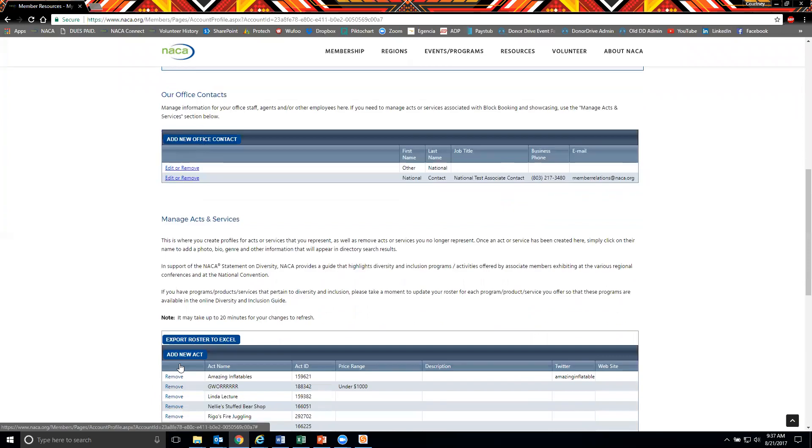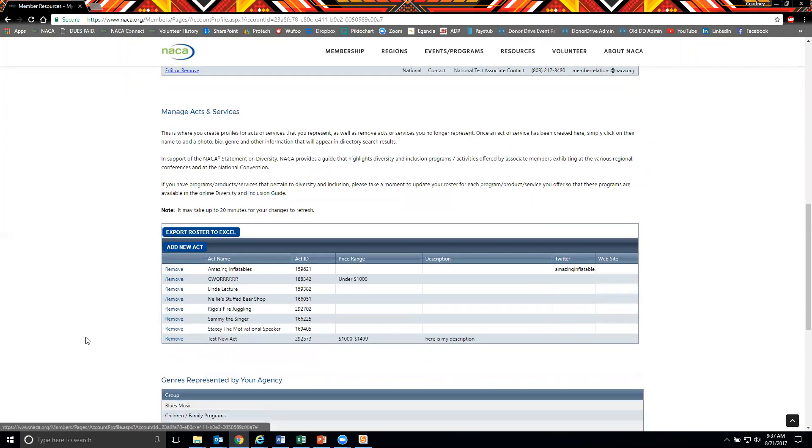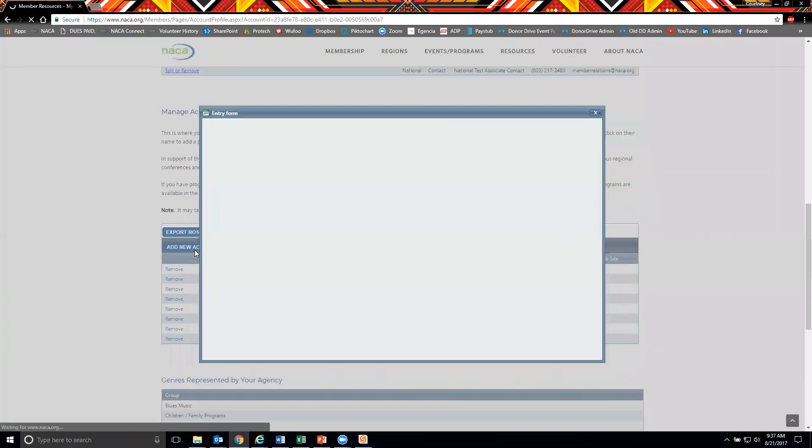To add a new act, simply click the add new act button and fill out the act's name in the pop-up.